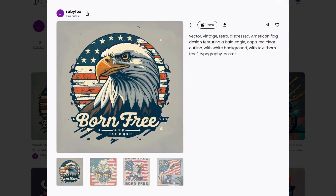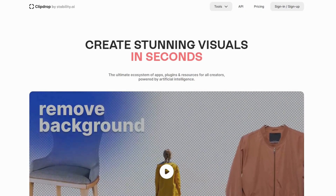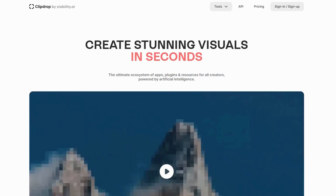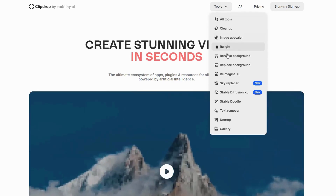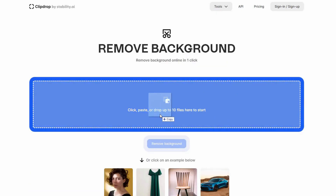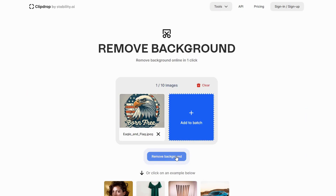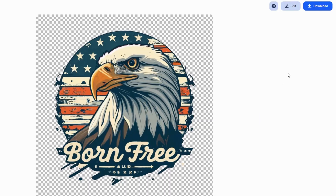Now, Ideogram's default image quality may not be ideal for selling your designs, especially for on-demand product printing, but don't worry — I've got you covered. Follow these simple steps to enhance quality and remove backgrounds. Let's go to a site called ClipDrop — I've provided a link in the description. You'll need to sign up for a free account. Click on Tools, then Remove Background, and drag and drop the image onto the ClipDrop page. Click Remove Background, and when it's done, download and save it to your hard drive.